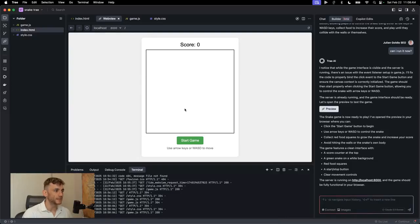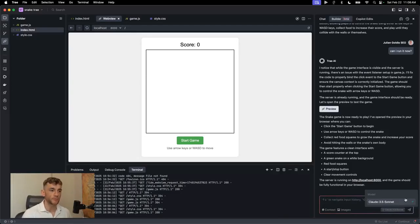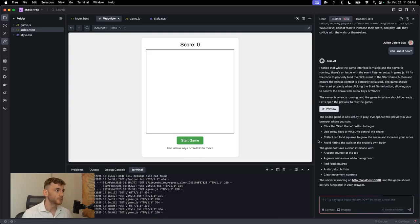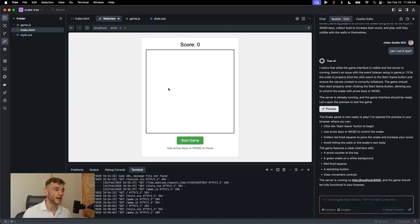Today, AI is absolutely insane and you can use Claude 3.5 Sonnet for free, plus build games, tools, websites, apps, completely free and you don't even need to use your terminal.